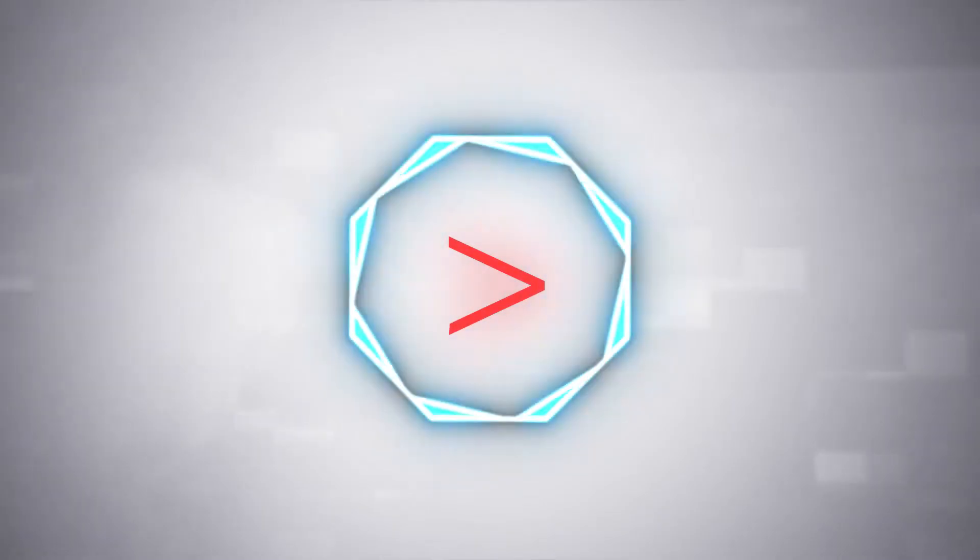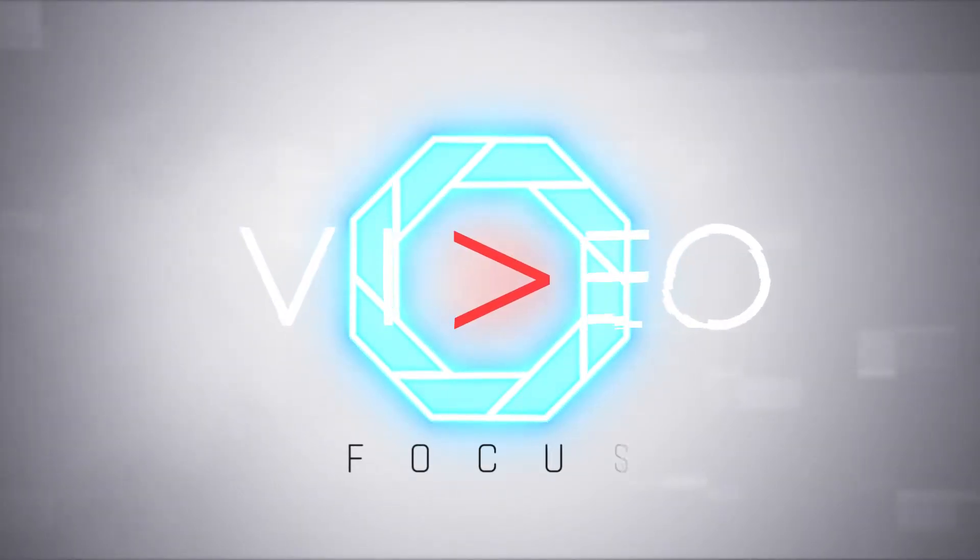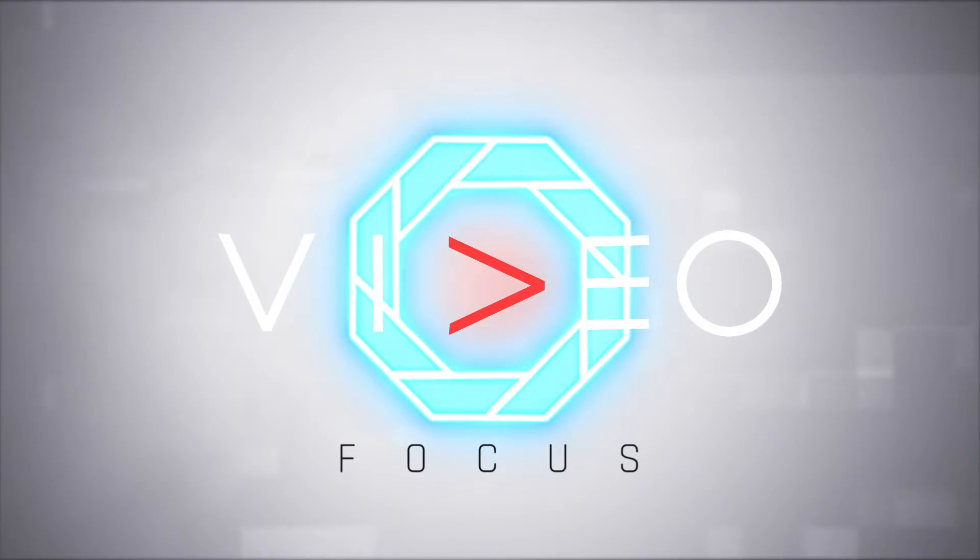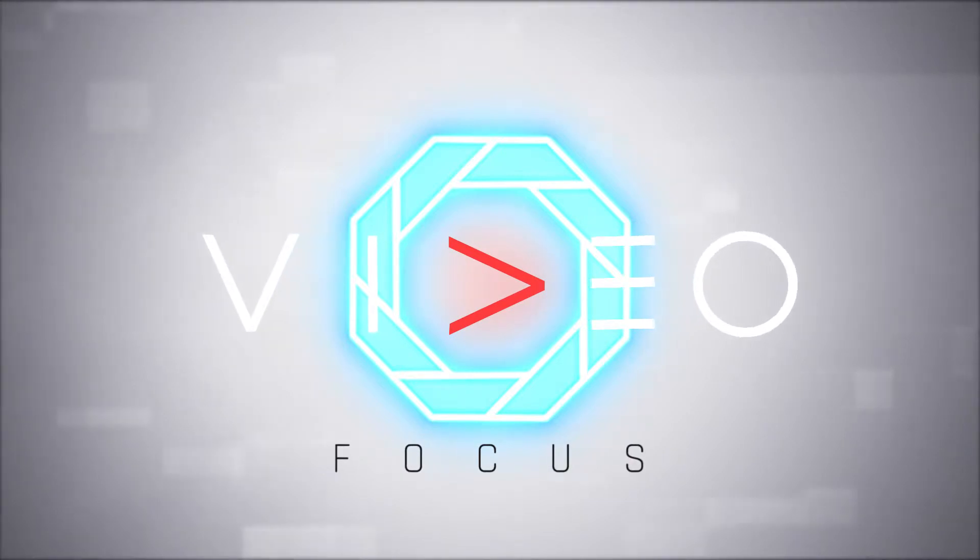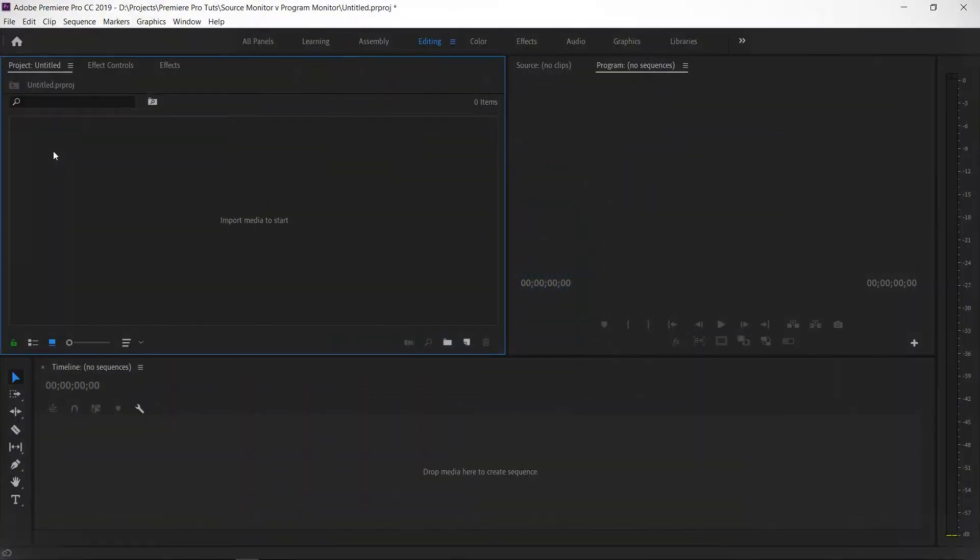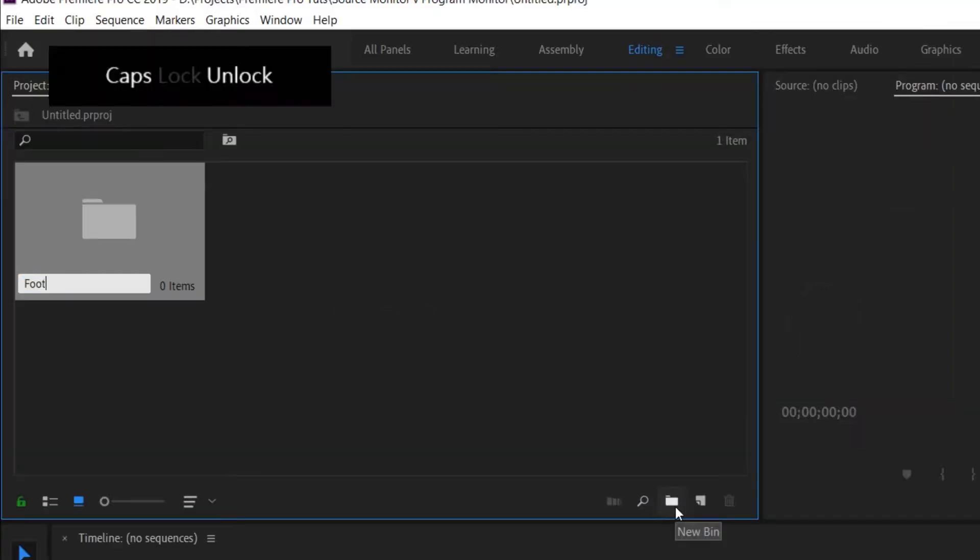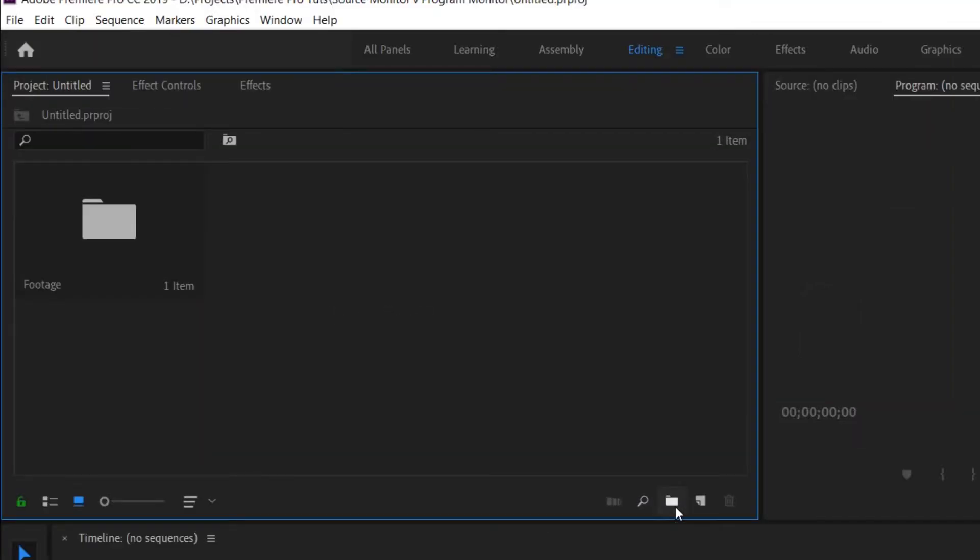Sound good? Before we start importing in Premiere Pro, what we want to do is head over to the project panel here, go down to the folder icon where it says new bin, and we're going to make up five new folders.